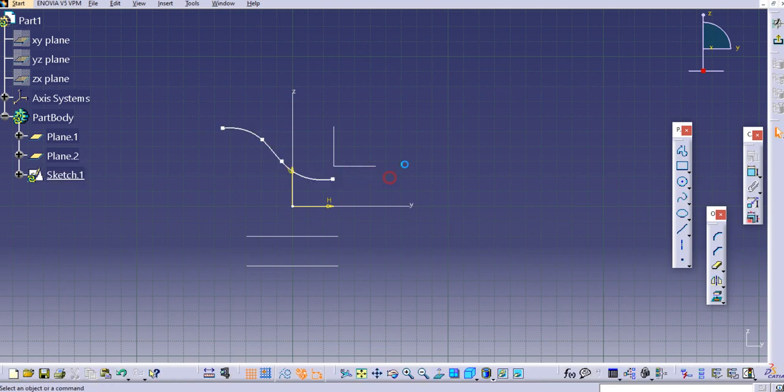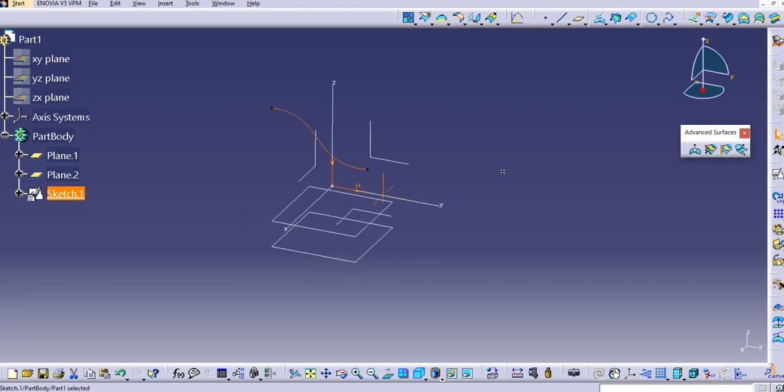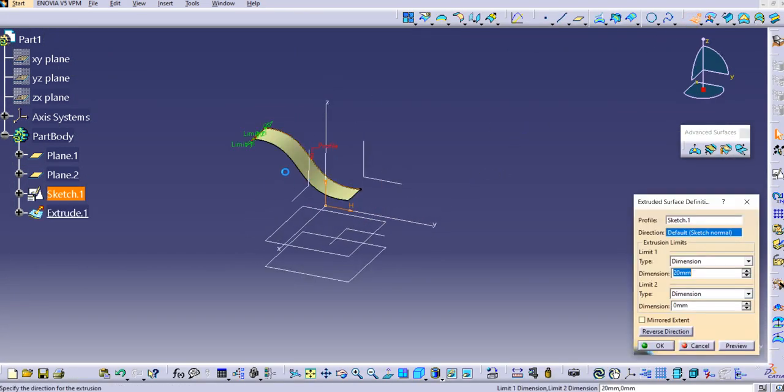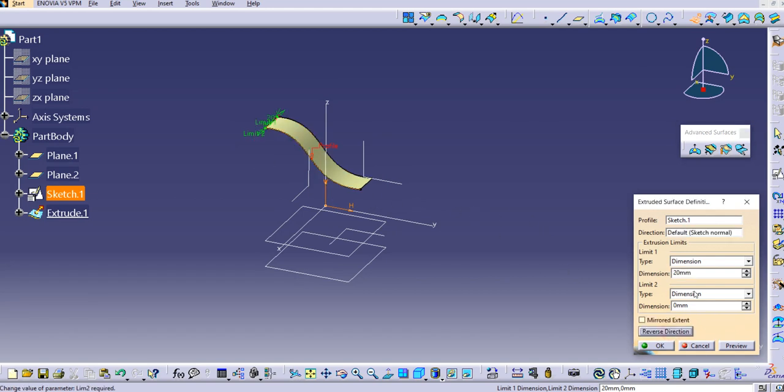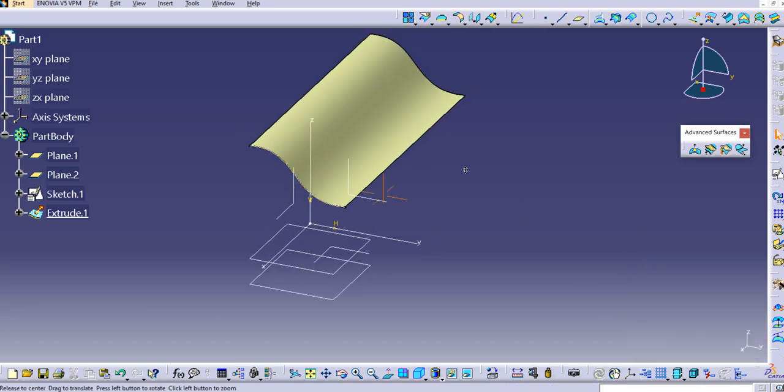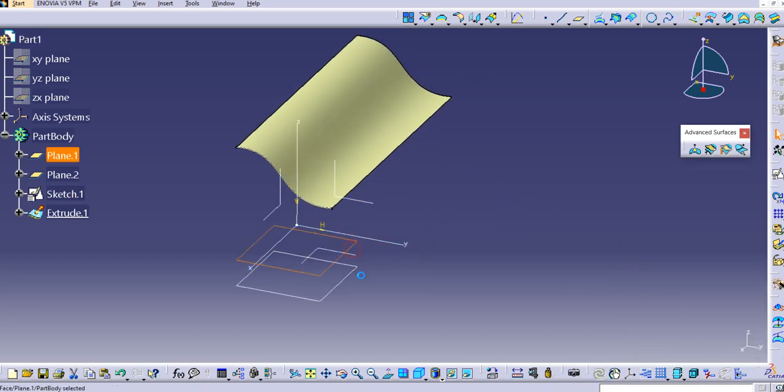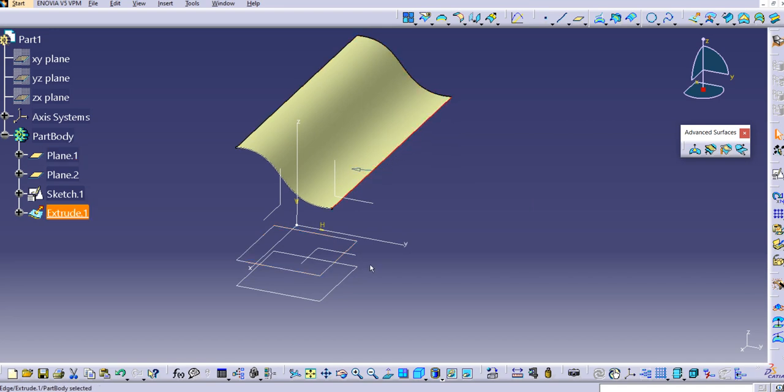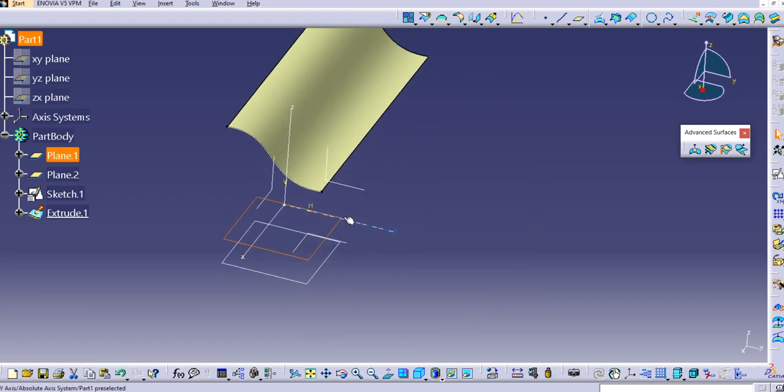Here I will just extrude this. I just want to create one surface for the tangency. Just reverse the direction, let's say 200. Now I will create the first guide curve is this one and then the second one will create here. Let's try that.